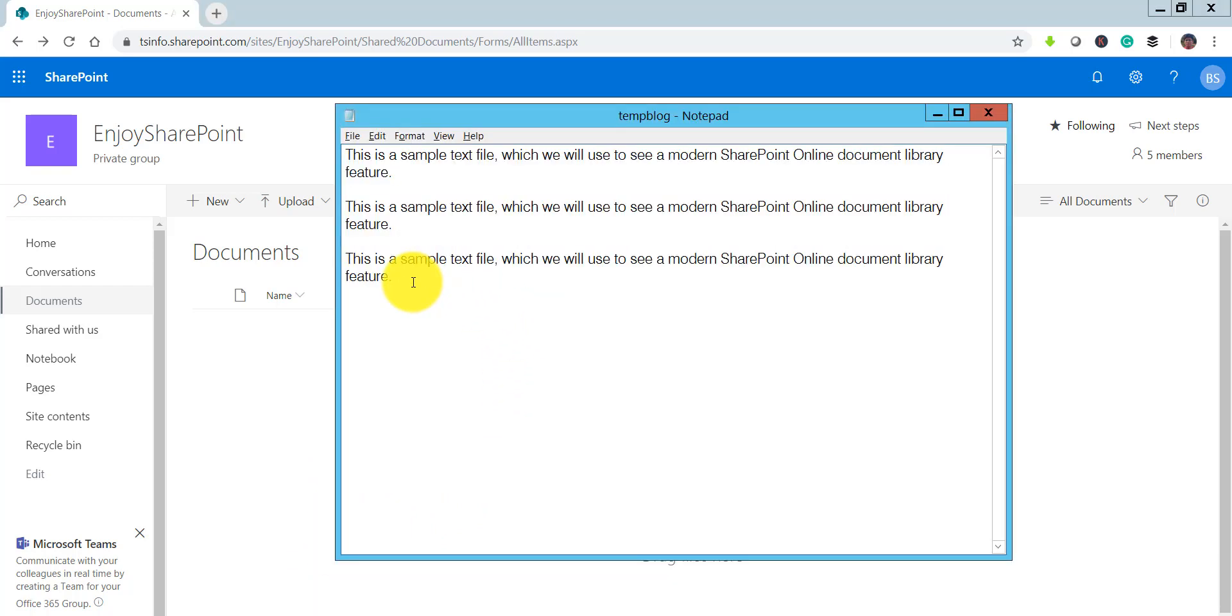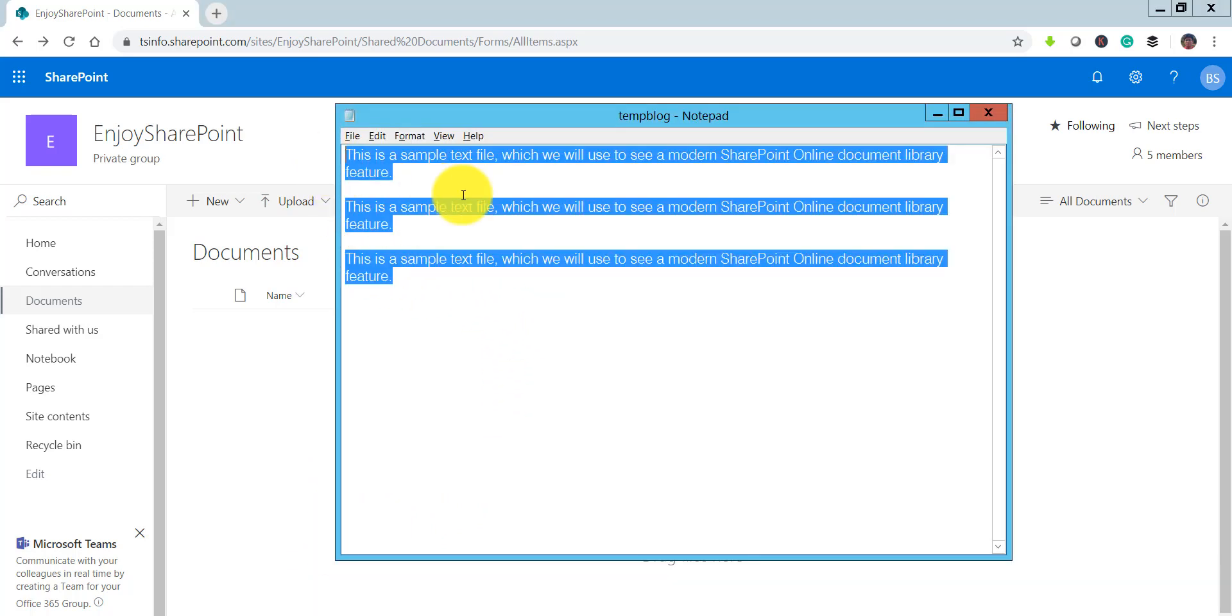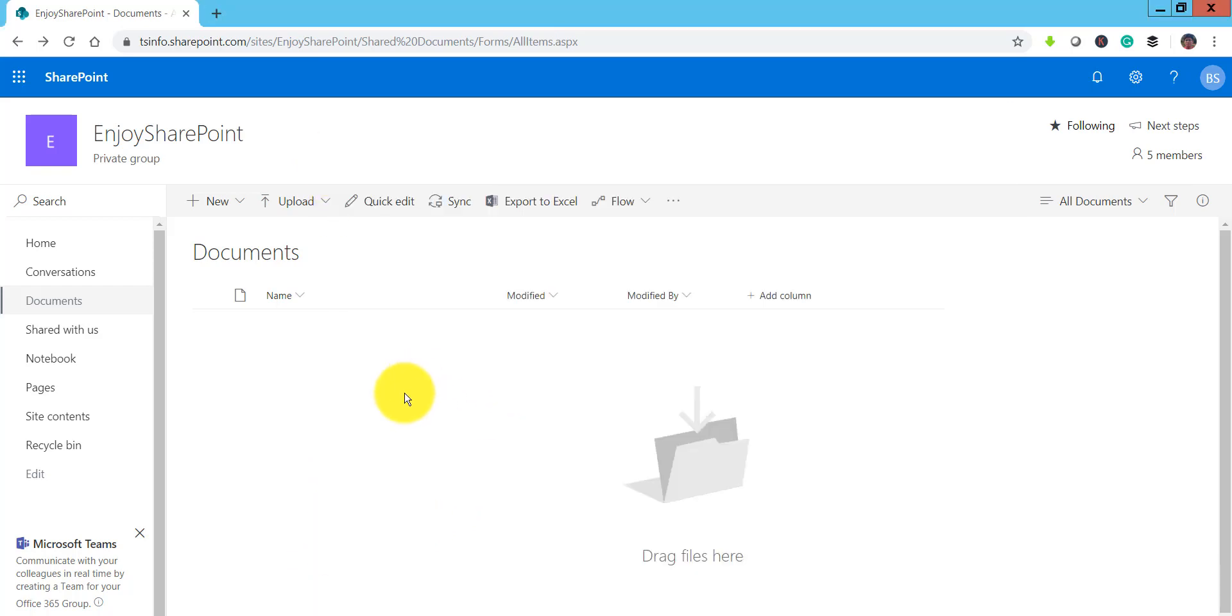So I will go here, here is the text I will just Ctrl C and I will Ctrl V here.